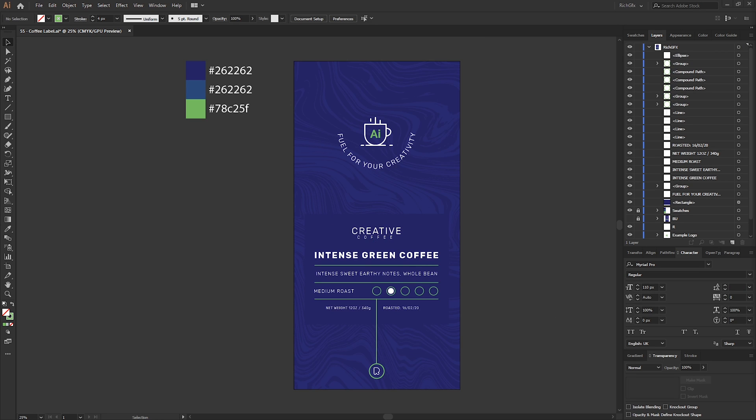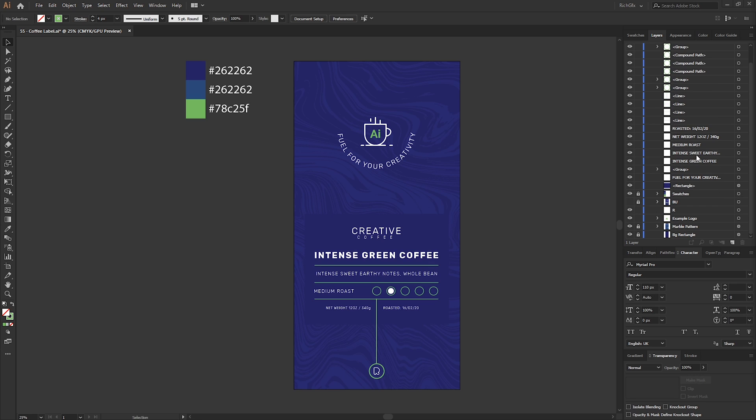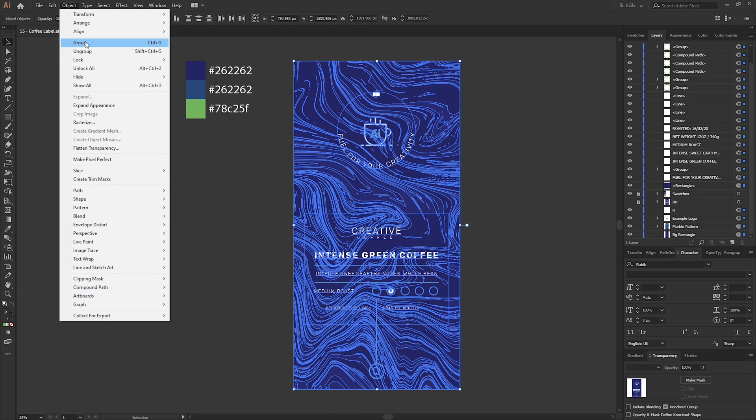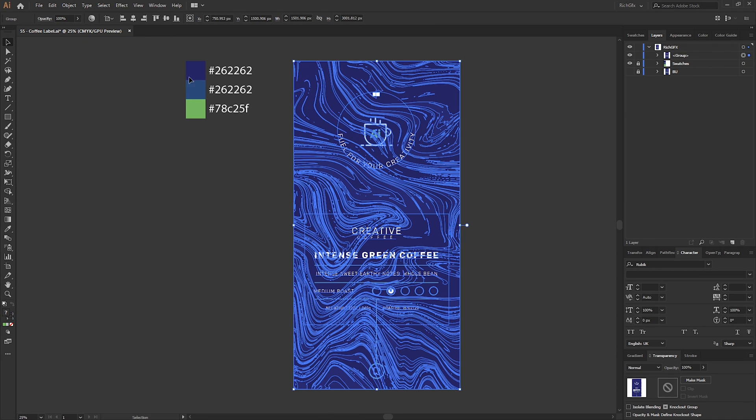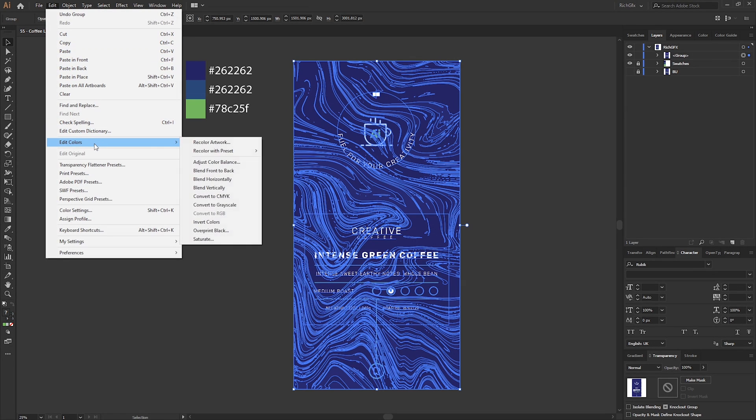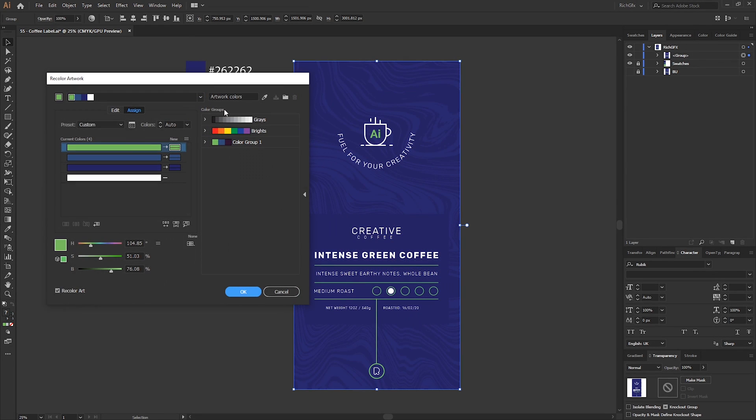And that's our label complete. Obviously you could use this for a base. There might be other products or variations of this product, in which case what we could do is actually recolor the artwork to create other variations. A good way of doing that is if we just unlock our background layers, make a selection around everything and go to Object, Group, and then go to Edit, Edit Colors, Recolor Artwork.